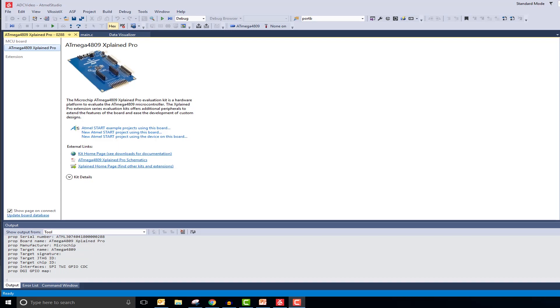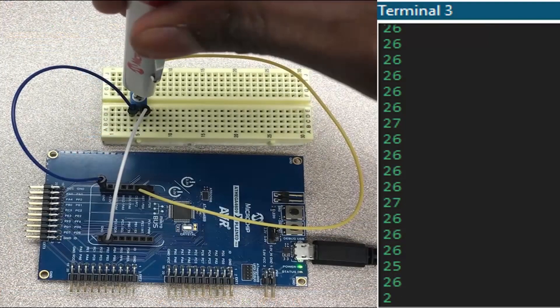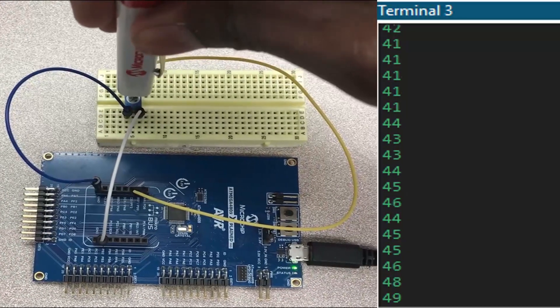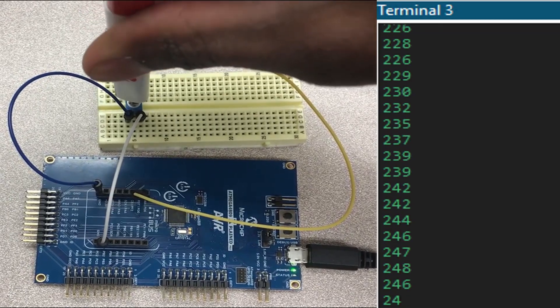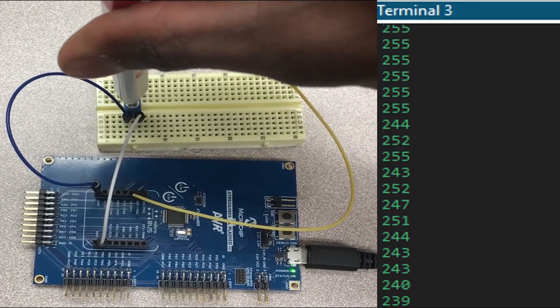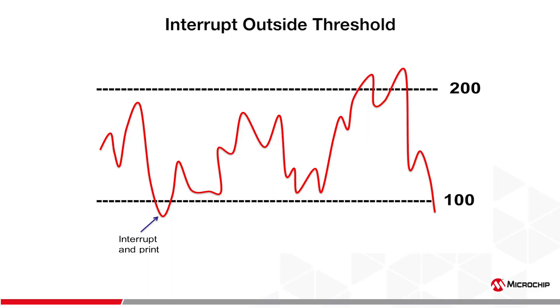For the first part of this tutorial, I will read a connected potentiometer. I want my potentiometer values to print to the serial terminal as long as they are outside of the window 100 to 200.